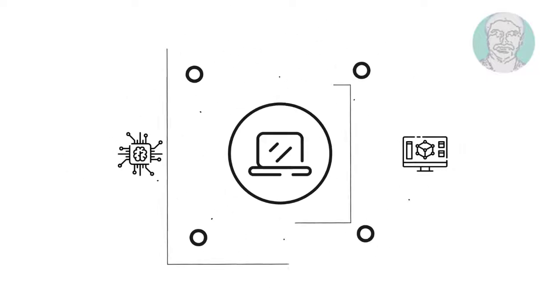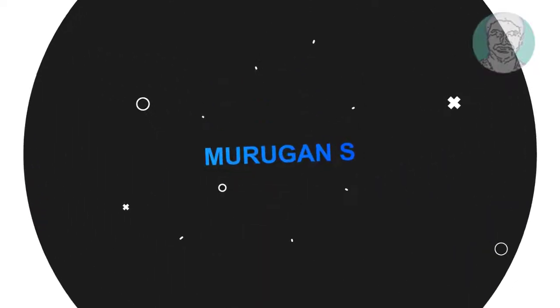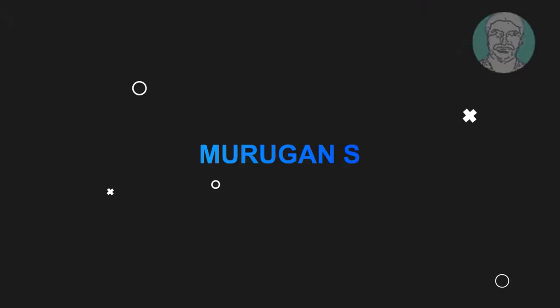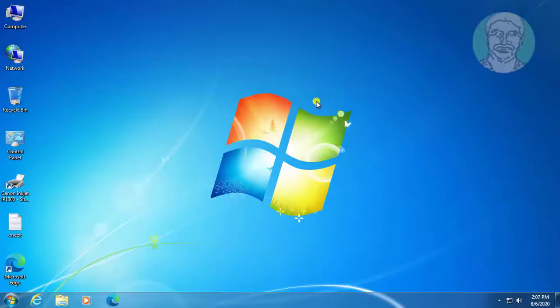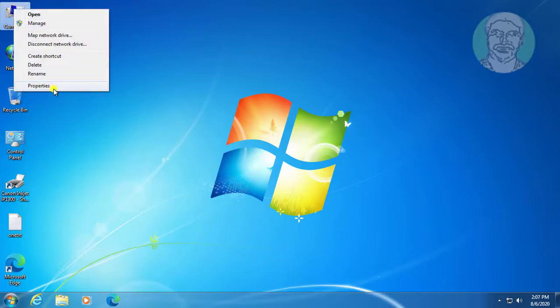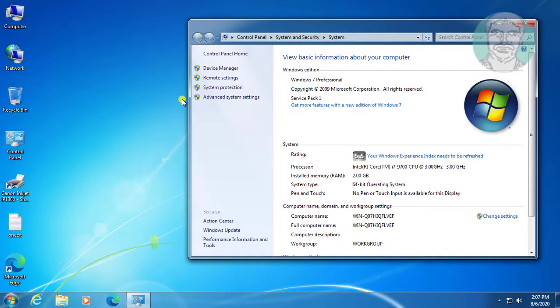Welcome viewer, I am Murigan S. This video tutorial describes how to fix Windows 7 dynamic link library kernel32.dll error.